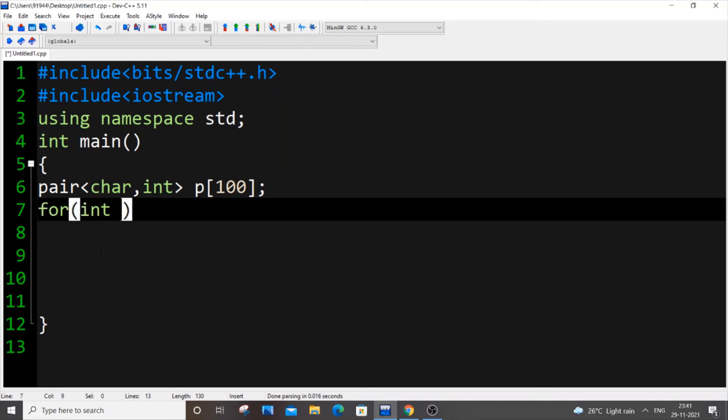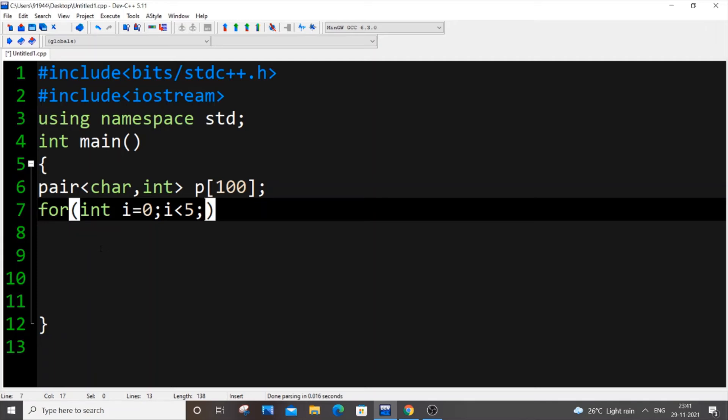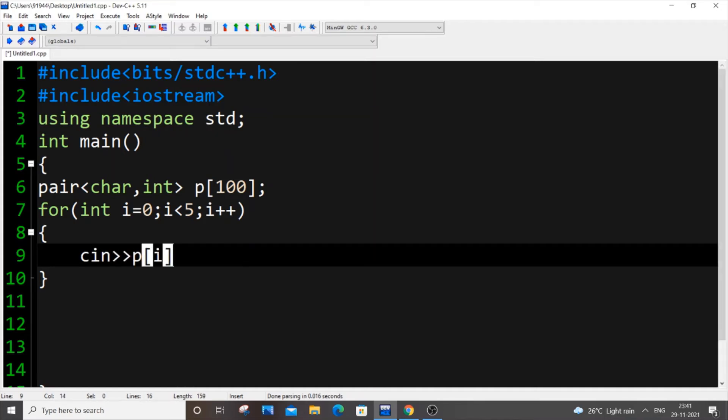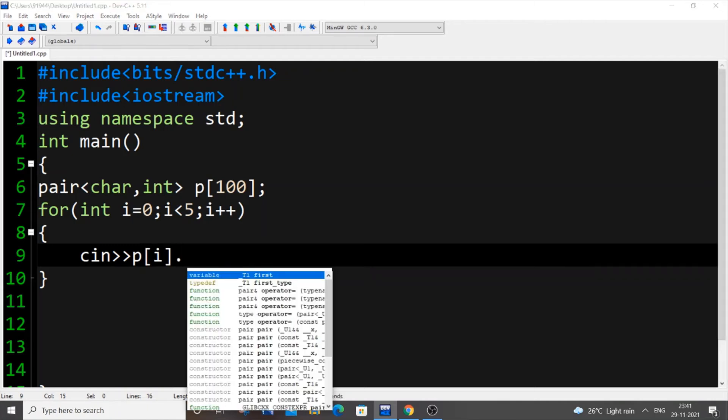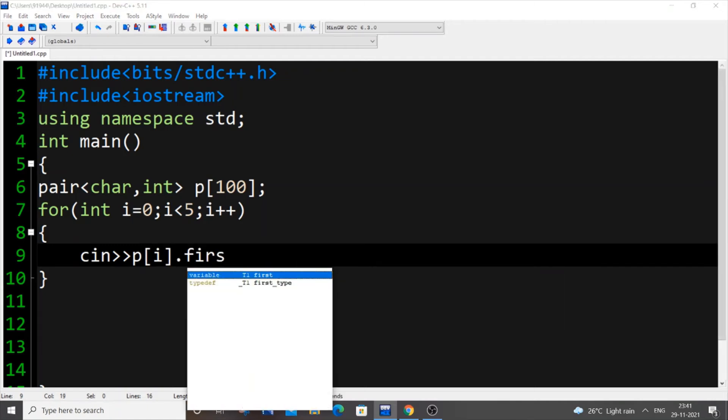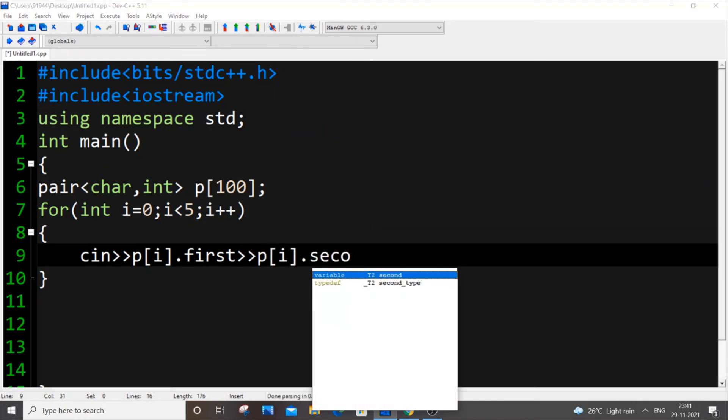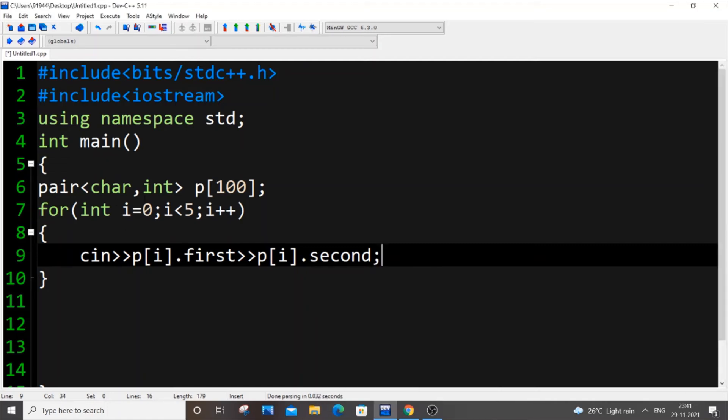For int i equal to zero, i less than, let me say I'm going to just input five pairs. So five pairs means we will be having 10 values. First pair dot first will be five, pair dot second will be five. So I'm going to put cin p of i. You need to put p of i, if you put p it will be error. P of i dot first, next p of i dot second.